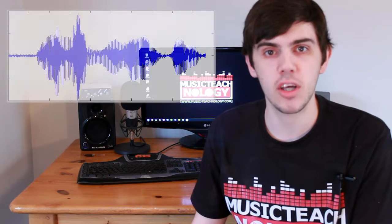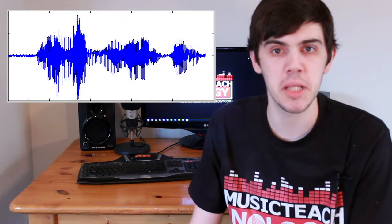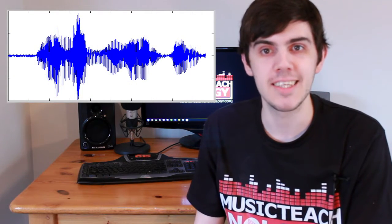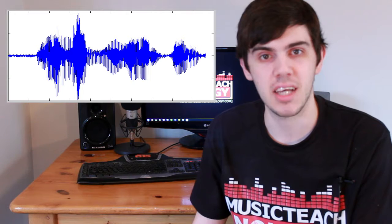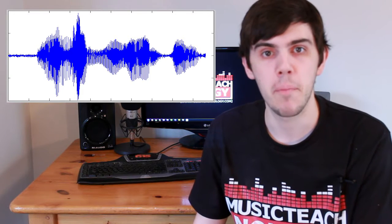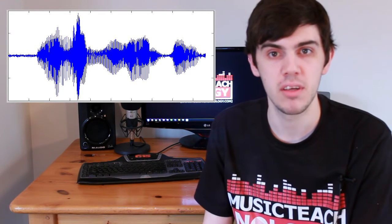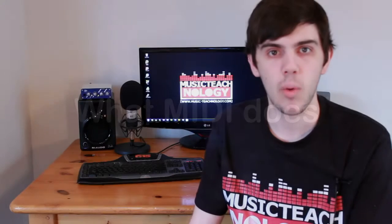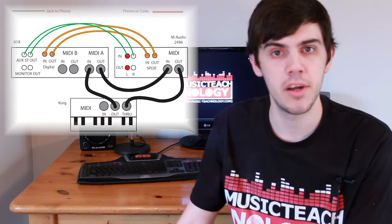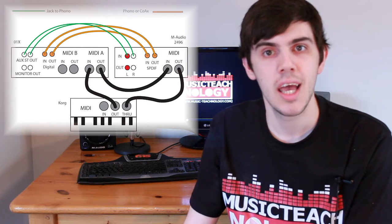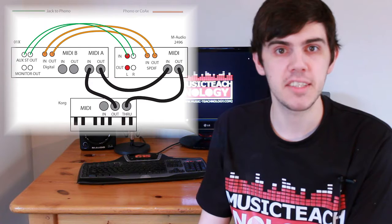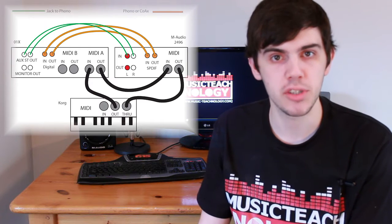One of the things that confuses people who haven't used MIDI before is that they assume MIDI is the sound — a piece of software that travels through a cable. It's not. When one MIDI device communicates with another, it's all about instruction. It's just one MIDI device telling another what to do.